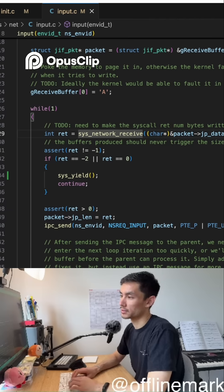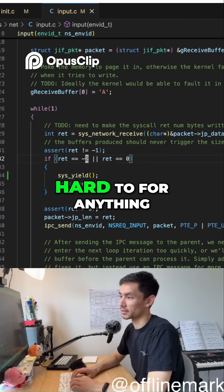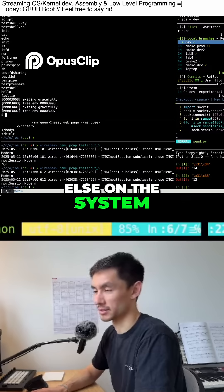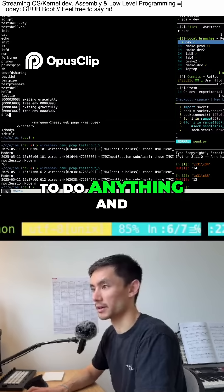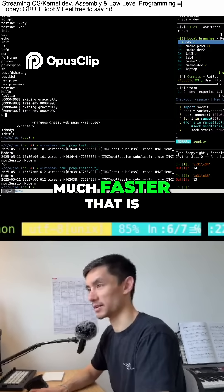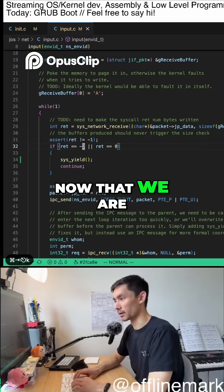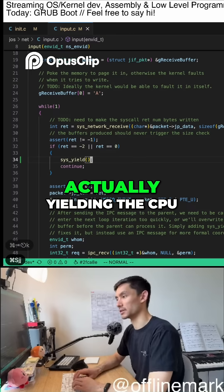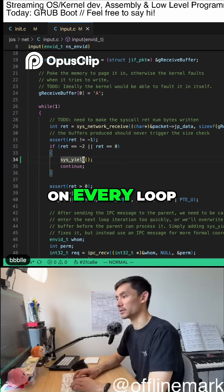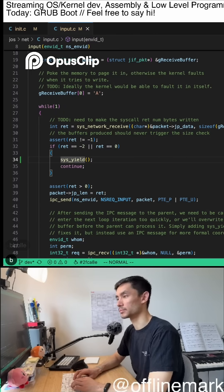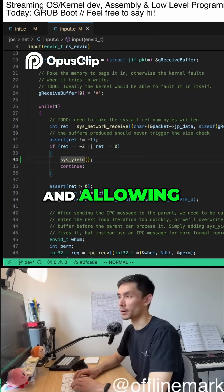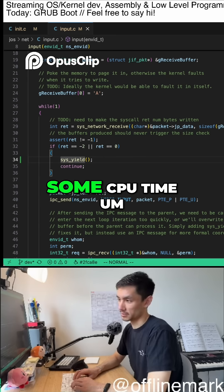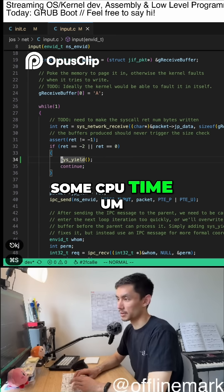Which makes it hard for anything else on the system to do anything. And so look at how much faster that is now that we are actually yielding the CPU on every loop and allowing other things to get some CPU time.